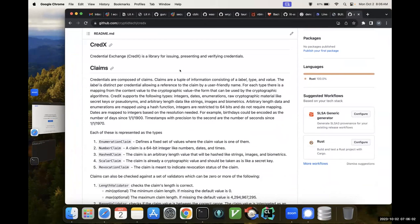We've talked about the data model before, so this has a lot of that. In this particular library, claims are basically a tuple of information: a label, the type, and the value. The label must be distinct for a given credential. Across credentials that doesn't matter, but for a given credential you can only have one birthday in there. The label just has to be unique so you know which one it is. It could be a user-friendly name — it doesn't require it to be random.